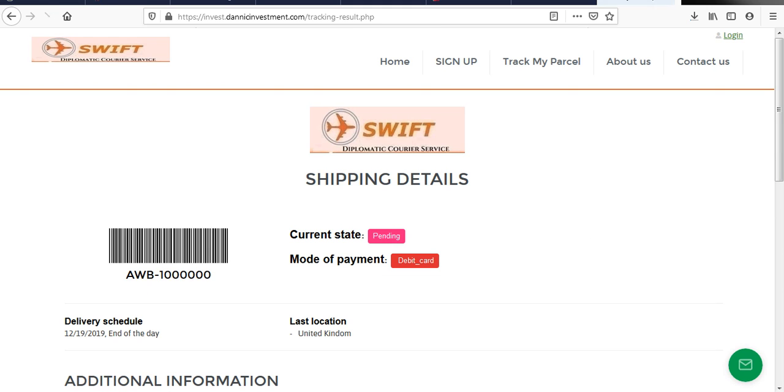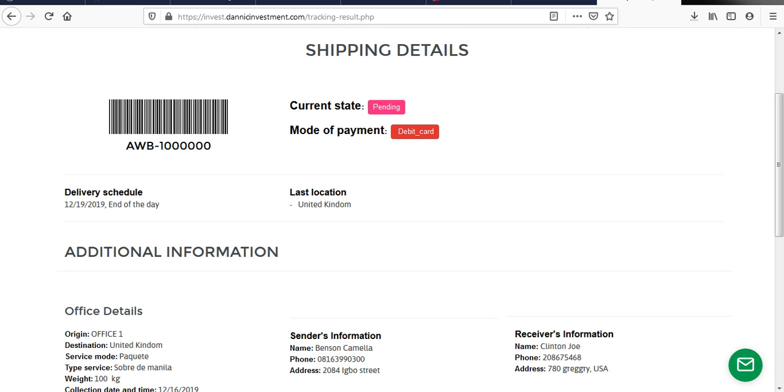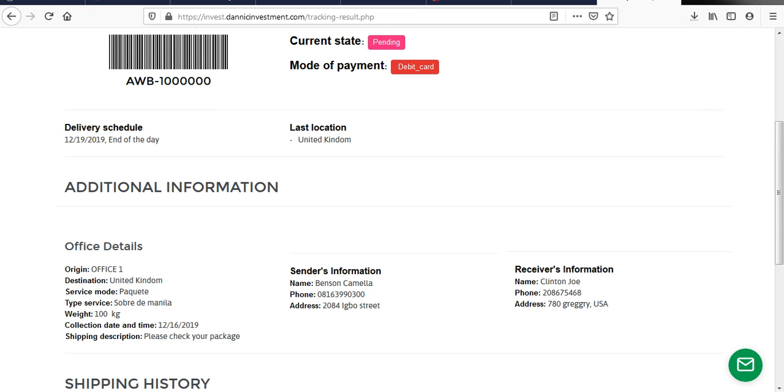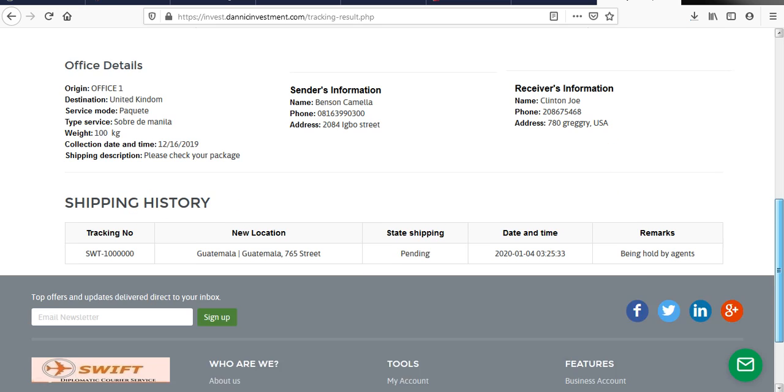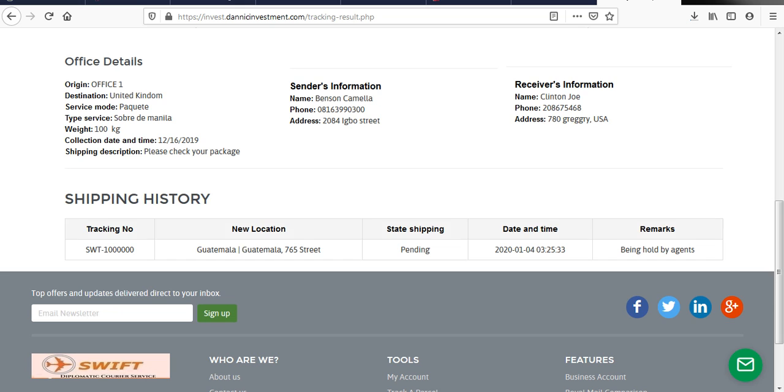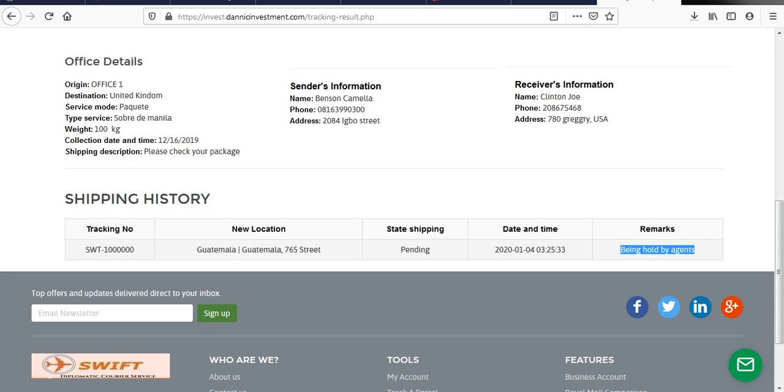You see now the new status now changes. You see pending. Then the new location, you can find it here. You see the shipment history. So it's on the bottom now. You see that it's in Guatemala. You could see that address that you put. You see the status pending. You see the date. Then you see that comment that you made.